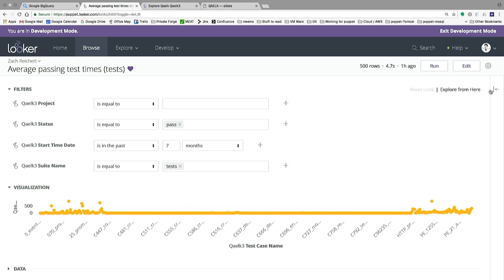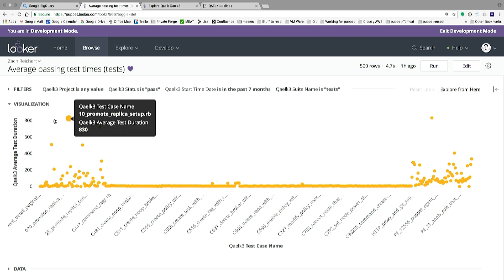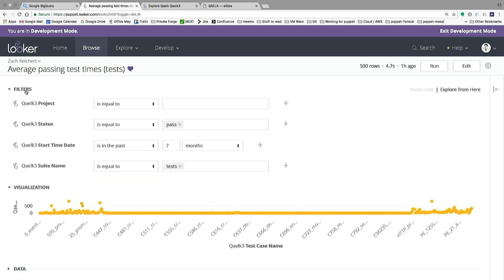This is a Looker look hooked up to our dataset collected with Quilk V1 — we've migrated the data into Google BigQuery and hooked it up as a backend for Looker. What you're looking at is average test duration and individual test cases for those average test durations. It defaults to the past seven months, pulls from test suites called 'tests' — other values being pre-suite or post-suite — and we only want test cases with a status of 'pass', because that's the true cost: the full time a test takes to run.